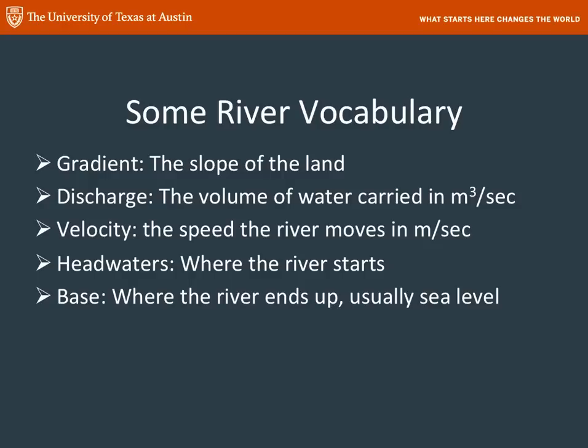Here are a few more vocabulary words. These are on your keyword terms, so you should have an opportunity to look them up and pay attention to what they mean. A gradient is the slope of the land. Discharge is a volume of water in cubic meters per second or cubic centimeters per second. Velocity is the speed that the river is moving — that's distance per time. Headwaters is where the river starts, and base level is where the river ends up, usually sea level, but not always — sometimes base could be a lake.